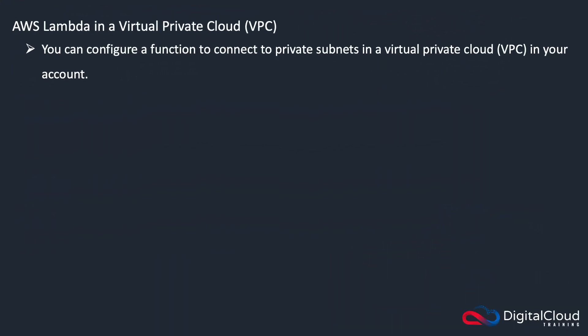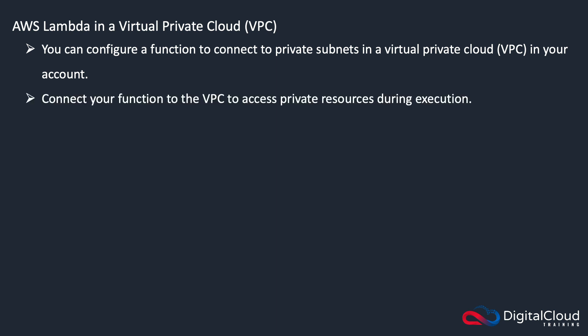AWS Lambda is a public service that runs within a region and therefore can't connect by default to resources in your private VPC. But you can configure a function to connect to private subnets in a VPC in your account, and you would do that so your function can access those private resources during execution.